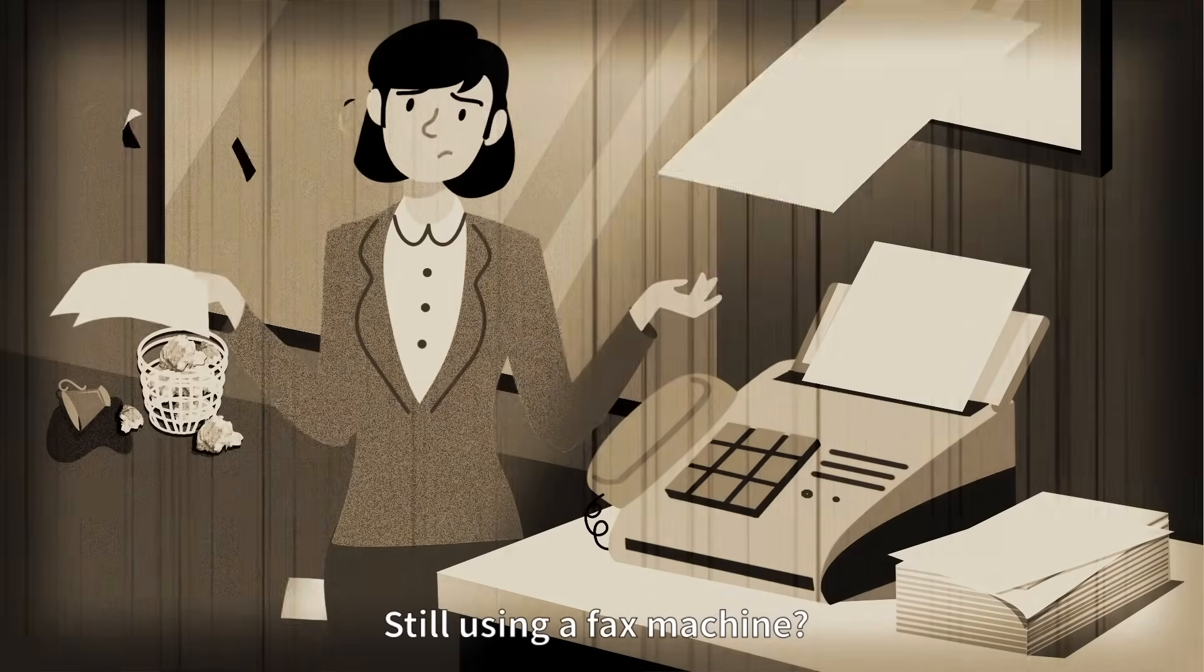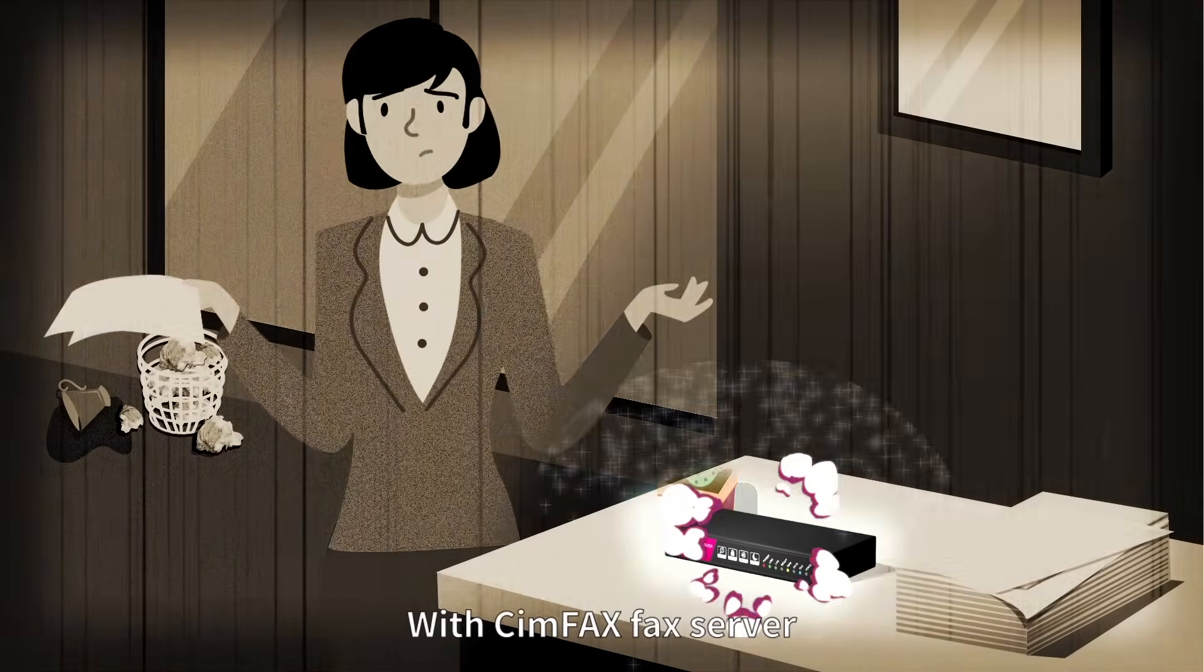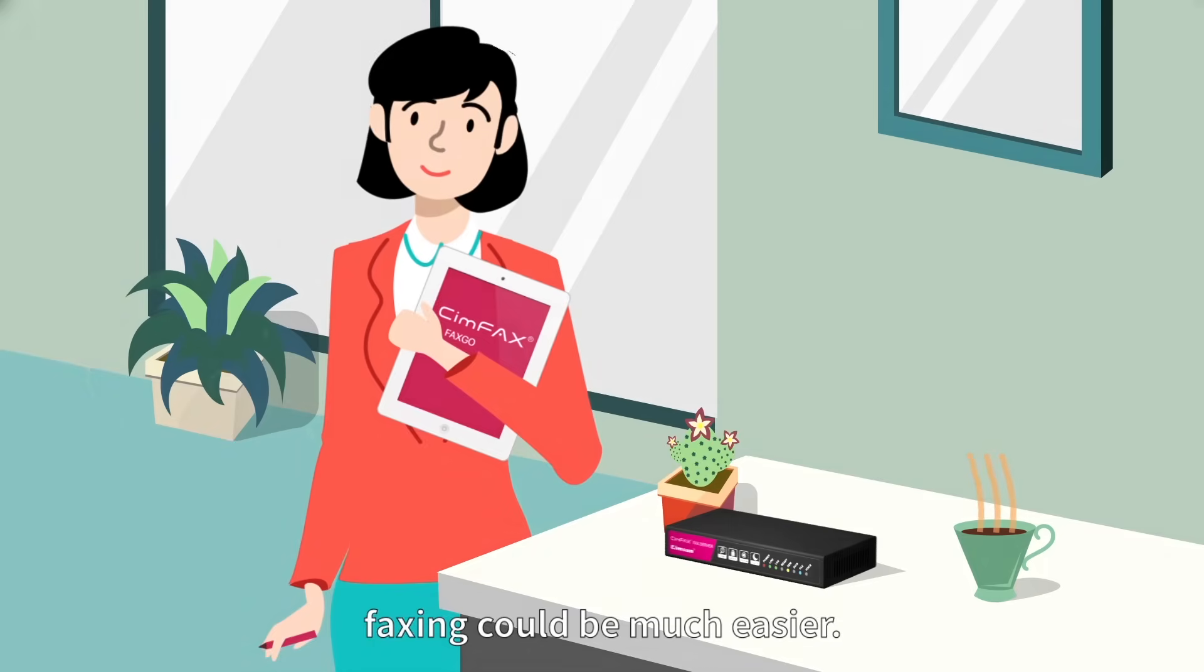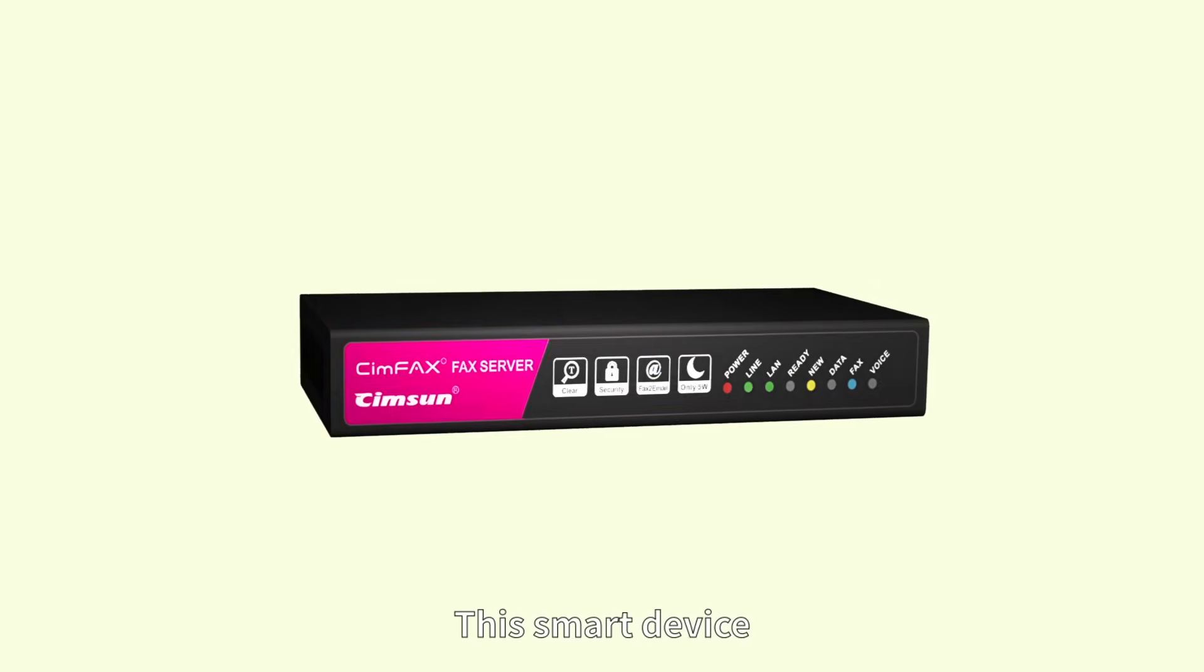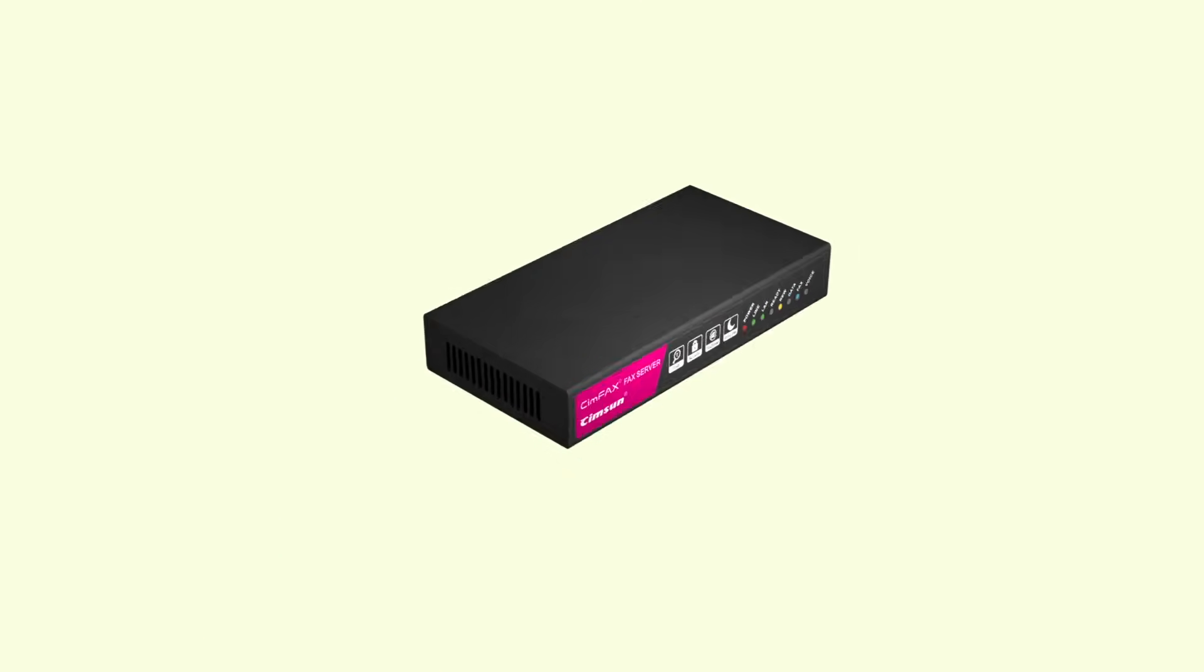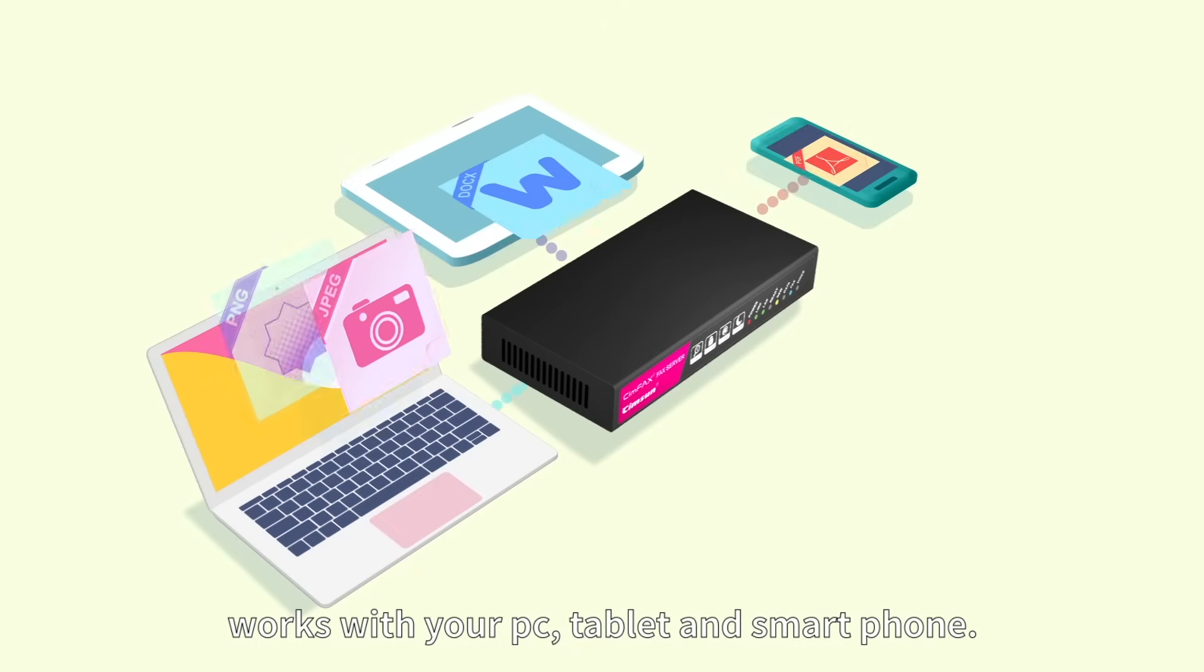Still using a fax machine? With SimFax fax server, faxing can be much easier. This smart device works with your PC, tablet and smartphone.